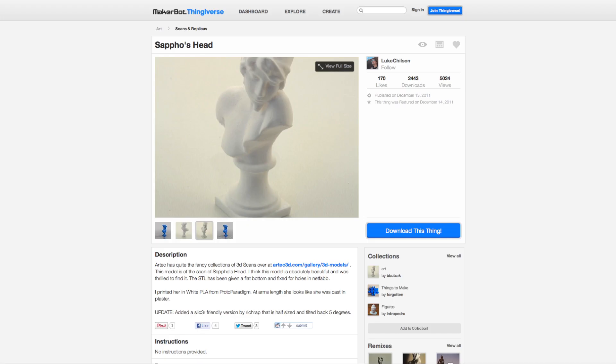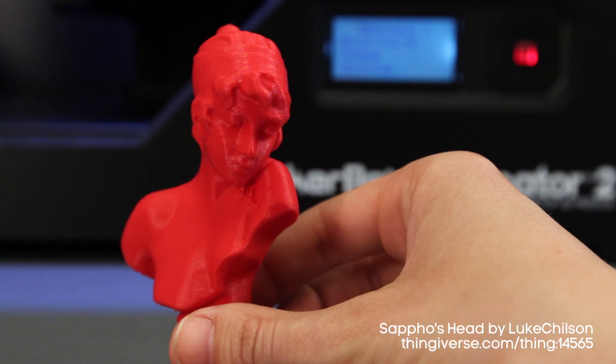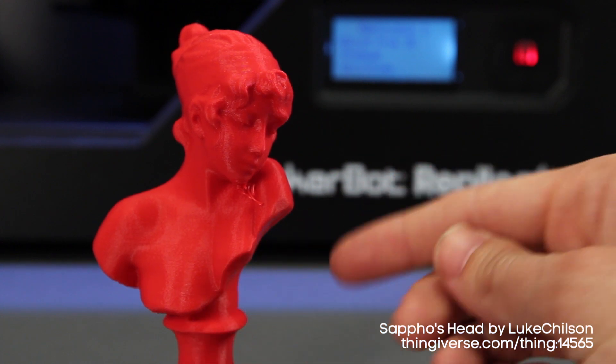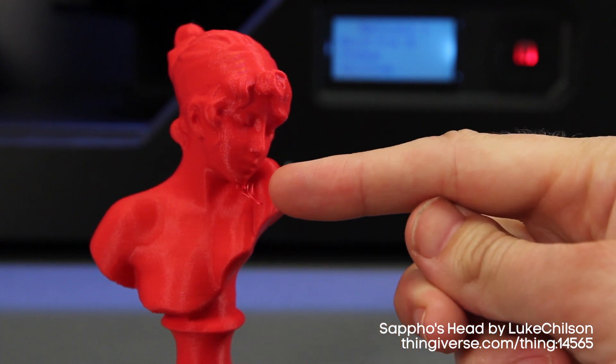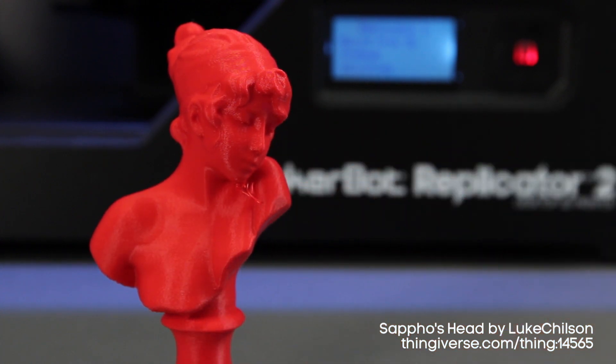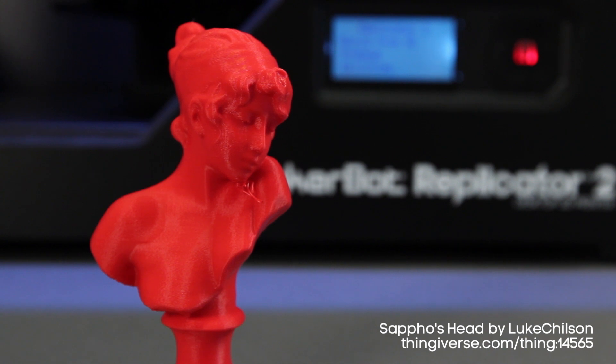This model of Sappho's head was originally shared on Thingiverse by Luke Chilson. The most difficult overhang on this model is here on Sappho's chin. When 3D printed in this original configuration, Sappho gets a bit of a scraggly beard.